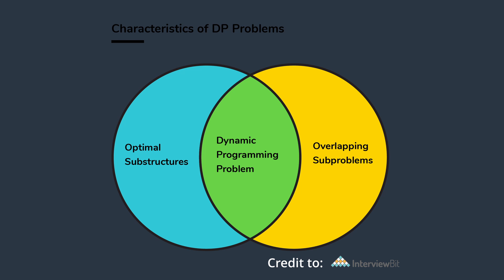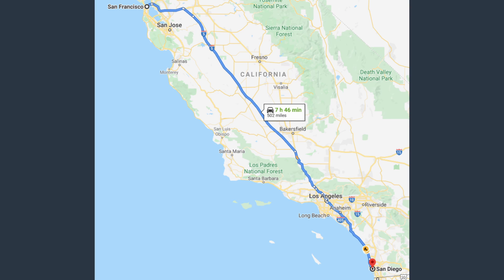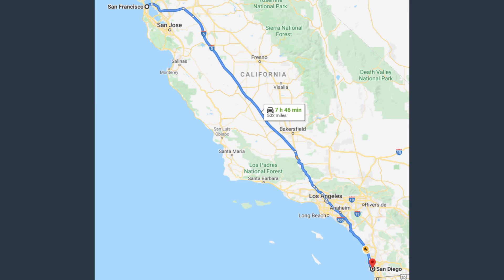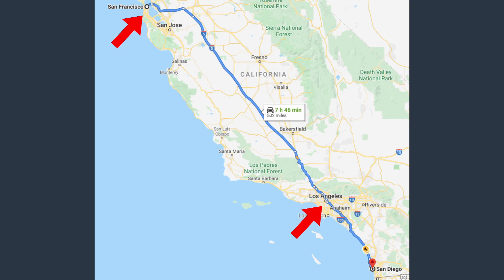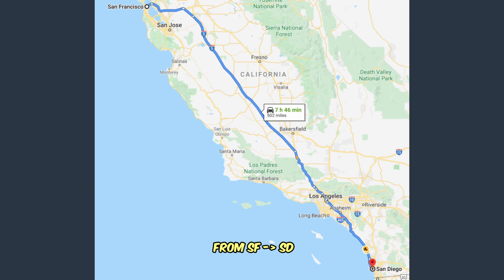I'm going to explain this with a relatively simple example. As you can see, we have a map — this is a route from San Francisco to San Diego. The goal here is to find the shortest path between these two cities. Google has already calculated the shortest route for us, but how did we arrive at this solution? Since the highway goes through Los Angeles, the problem can be divided into two subproblems: driving from San Francisco to Los Angeles, and driving from Los Angeles to San Diego. If we can find the shortest routes for each leg, then we are guaranteed to find the overall shortest route from San Francisco to San Diego.